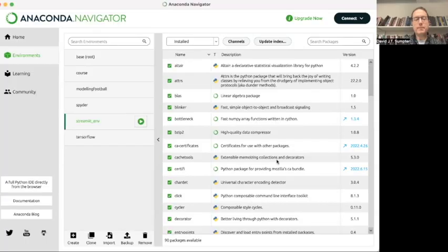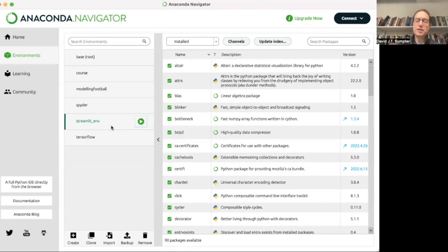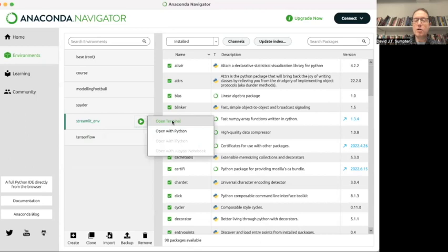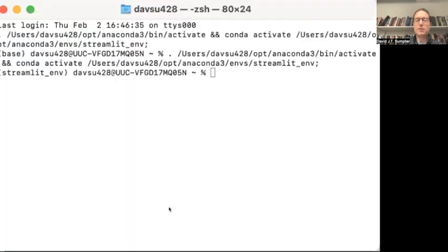The instructions on the previous page also tell you how to set up something called an environment. So I've set up a Streamlit environment here, which has all the required packages. There's sometimes a bit of a mess between the different packages not being compatible with each other. So if you run the instructions on the previous page, you'll be able to get your Streamlit environment working. And then you can open a terminal from that.